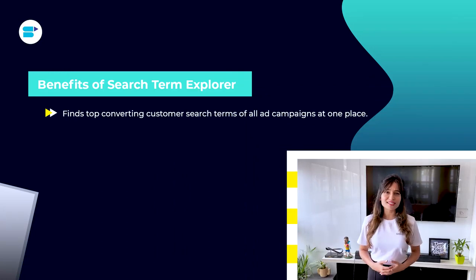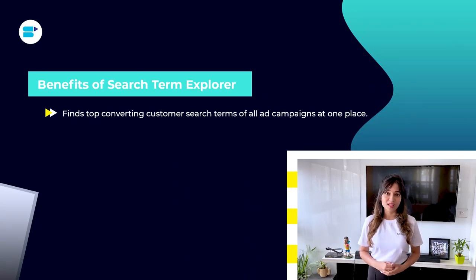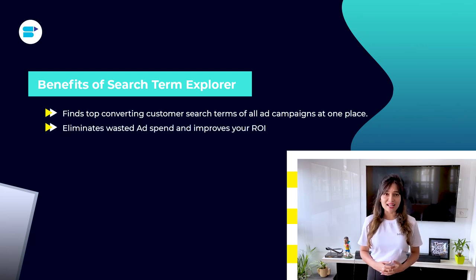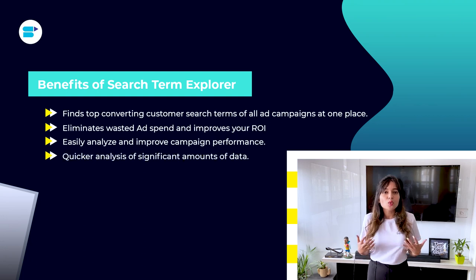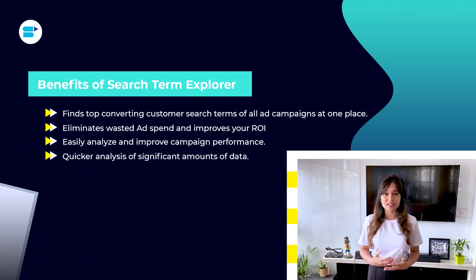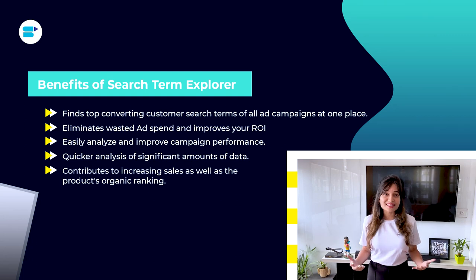The benefits of Search Term Explorer include: finding top converting customer search terms from all campaigns in one place, eliminating wasted ad spend by marking non-performing search terms negative, easily analyzing and improving campaign performance, enabling quicker analysis of significant amounts of data, and contributing to increasing sales as well as improving organic rankings.